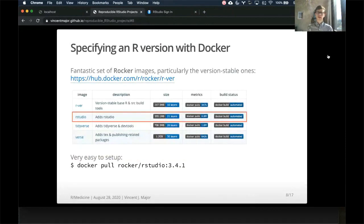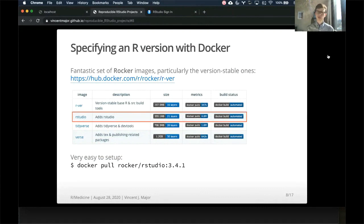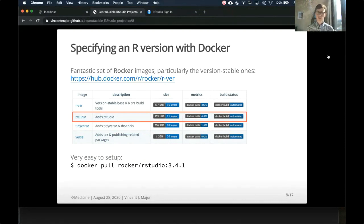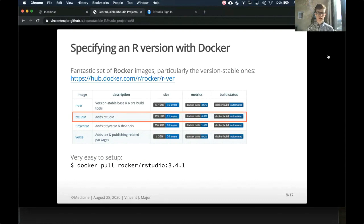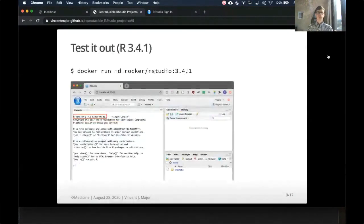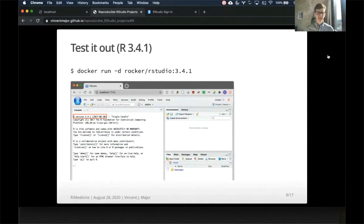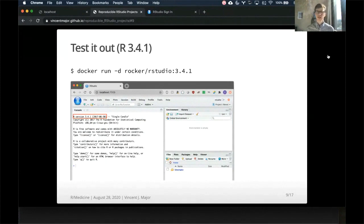So a lot of this hard work for R has been done for us by a great team called Rocker, and it's particularly some version stable images. What this means is for many of the last few years, R versions, for example, 3.4.1, there is a set of images exactly for that R version, which is really great. Particularly on top of the base image is one that adds the interactive RStudio, as well as some other options. So it's very easy to pull this image from the Docker Hub, using docker pull Rocker RStudio 3.4.1, and then when it comes time to test that out, we simply run that container, and then we go into the browser to see a fresh install of R and RStudio. We can see here in the session info that the R version is 3.4.1.